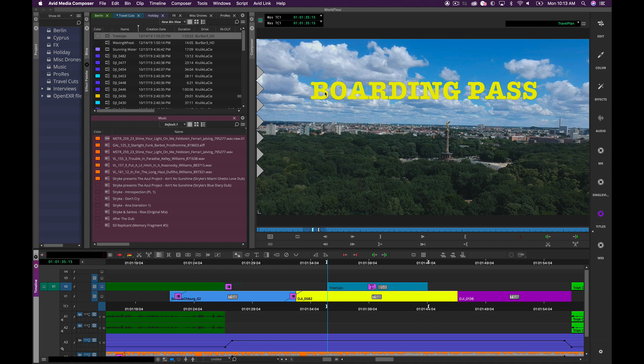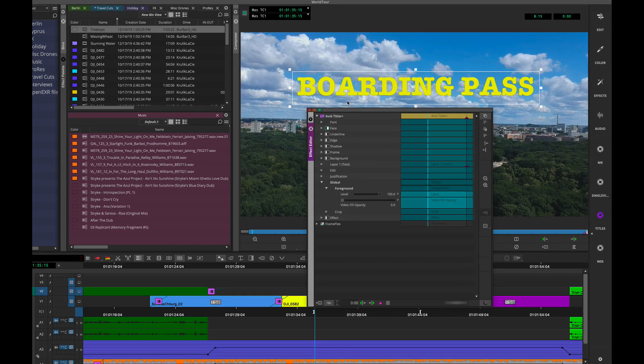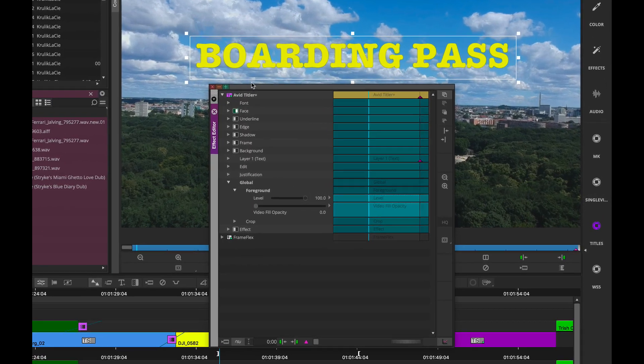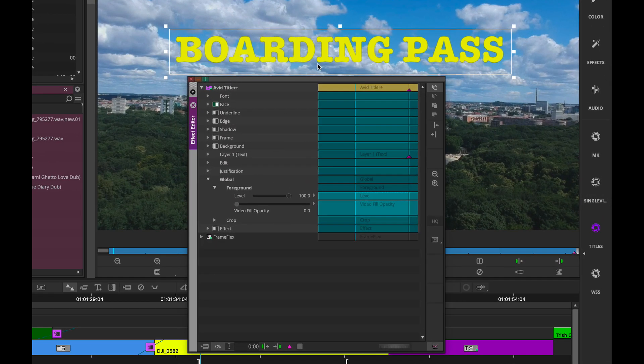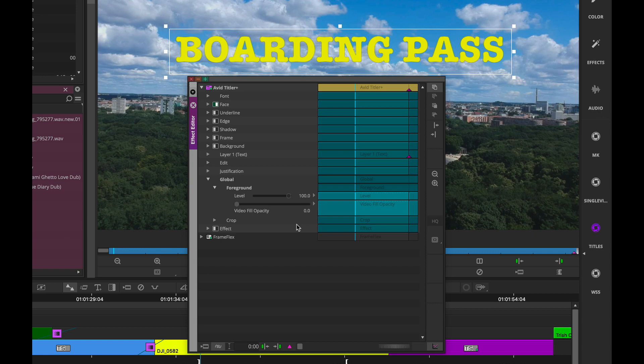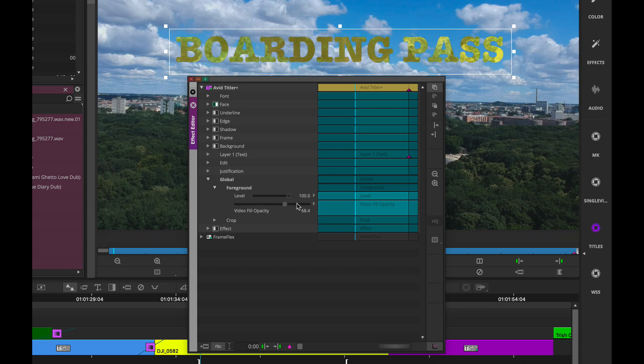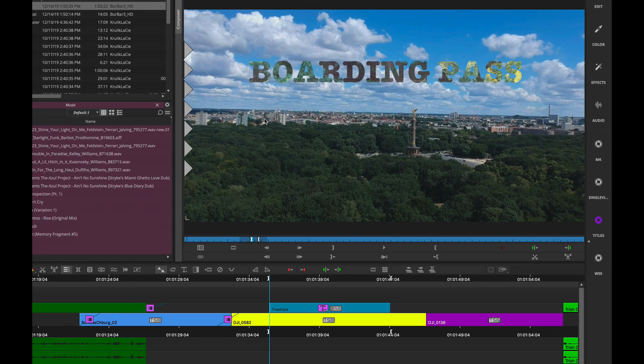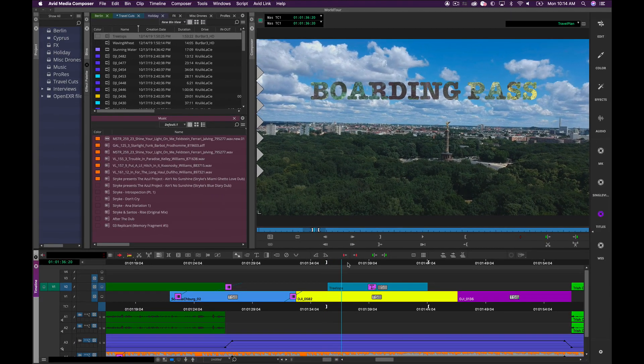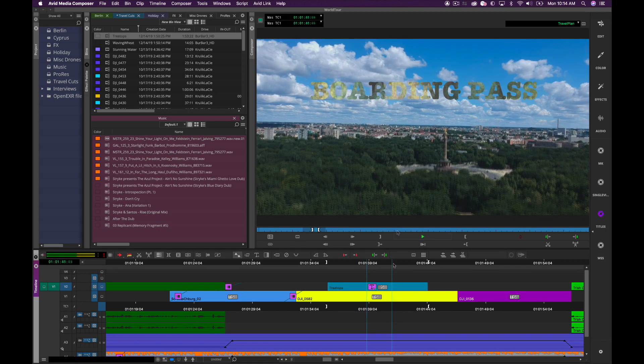So when I go into the effect editor for the title, by default, you'll see that the foreground video fill opacity is set to zero. By simply taking that and dragging it to 100%, you see the effect of the video fill now happening within the title.